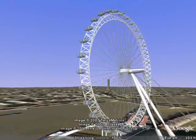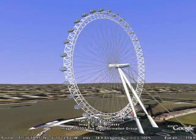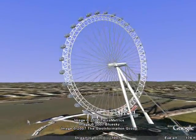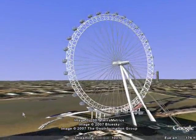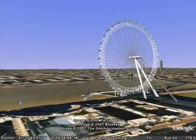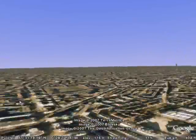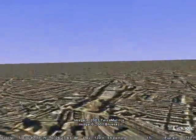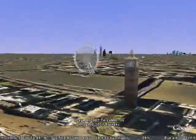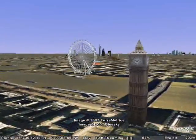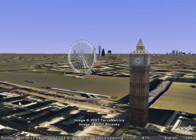And you can see some 3D buildings in the background of London as we move around. We'll finish off with the Big Ben and the London Eye. Thanks.